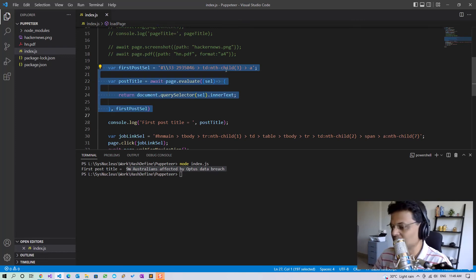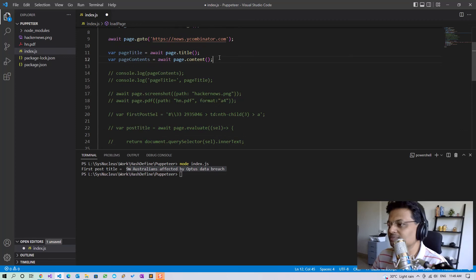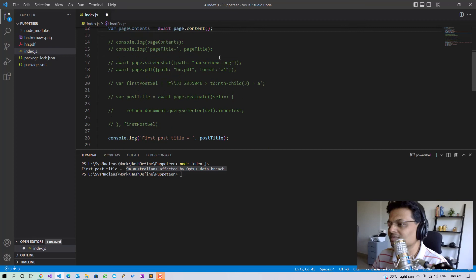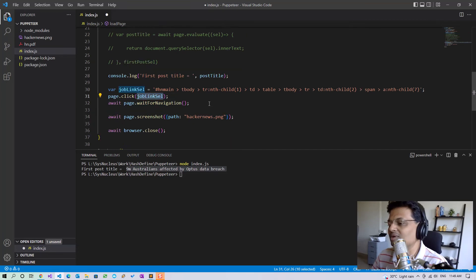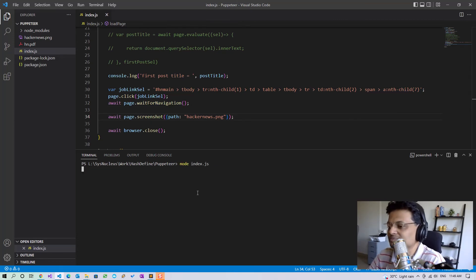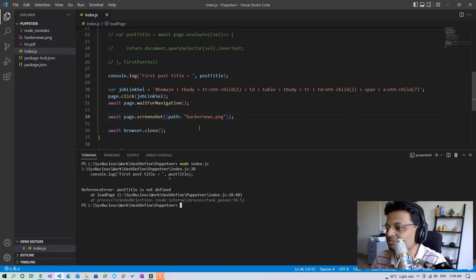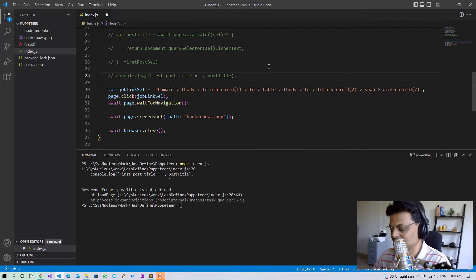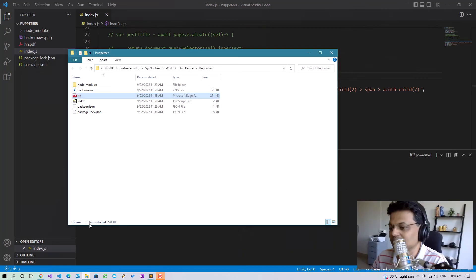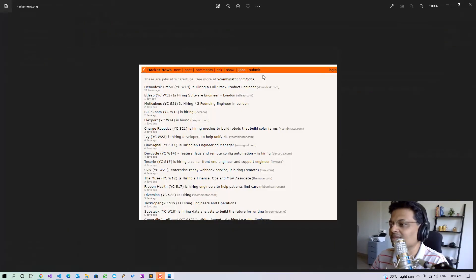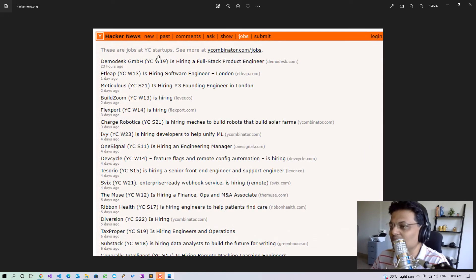So now our code will load the page, click on the jobs link, wait for navigation to complete, take a screenshot and close the browser. Running it again and checking the screenshot, we can see that it has indeed loaded the jobs page and shows the job listings, so the click has worked successfully.